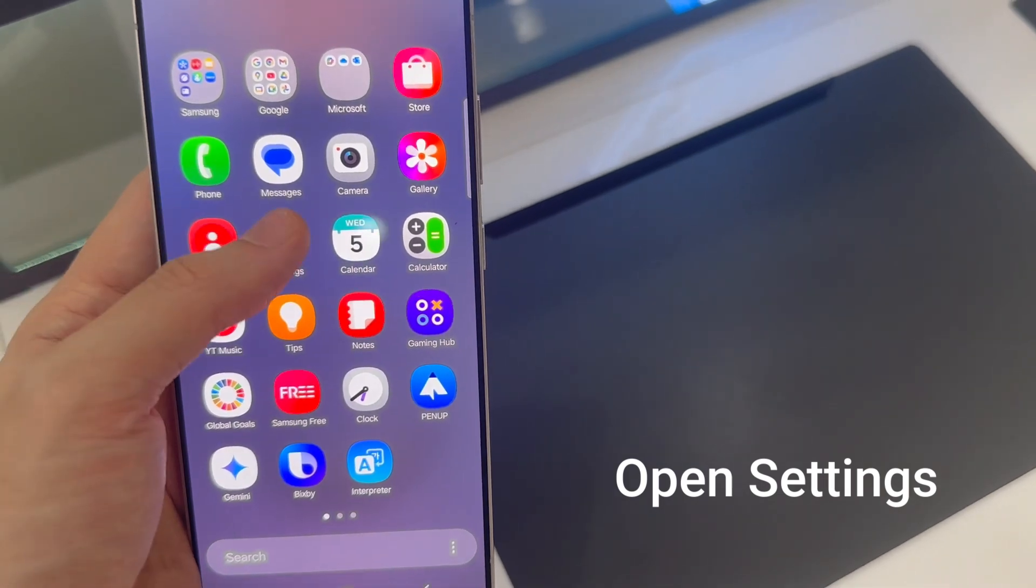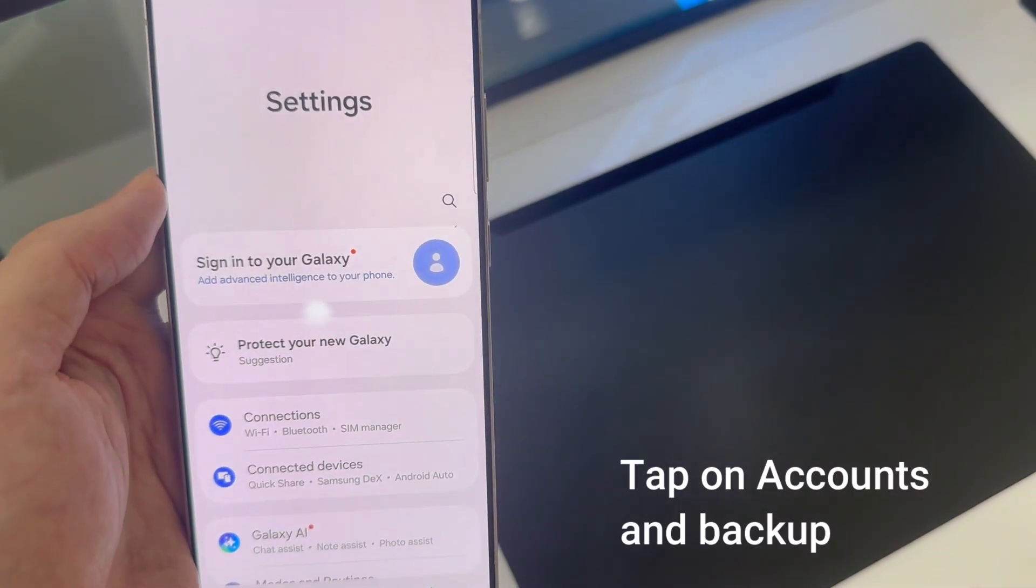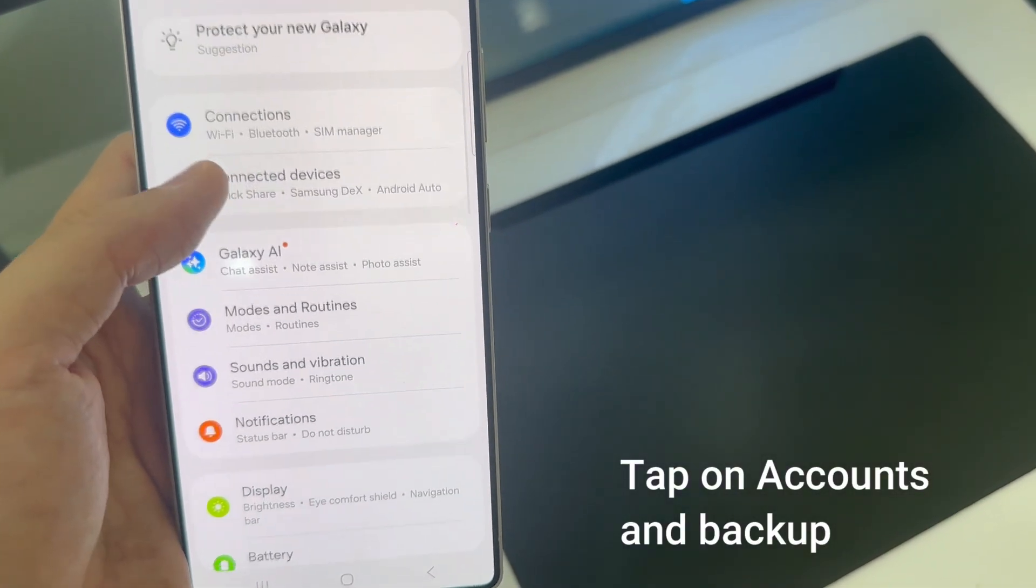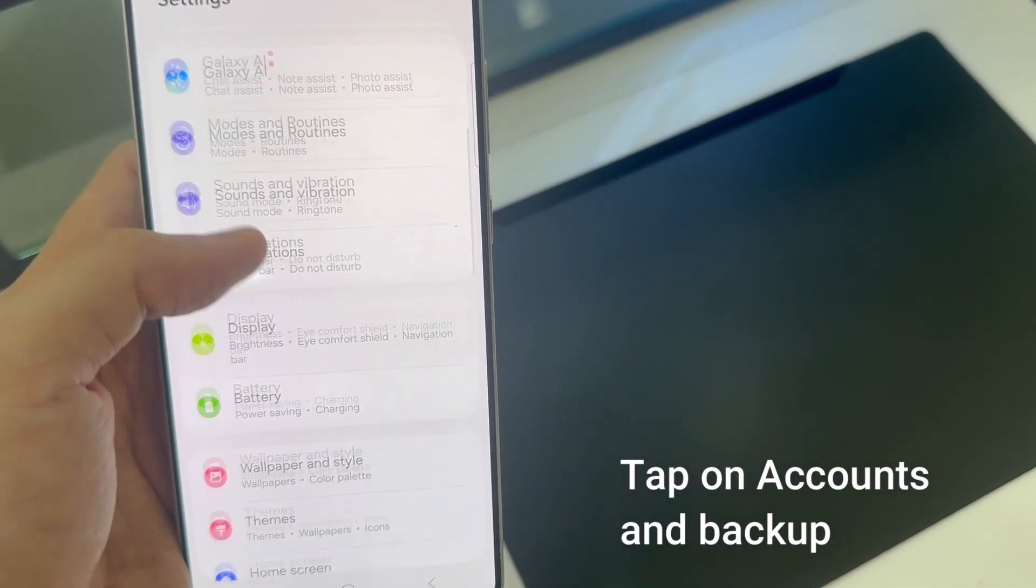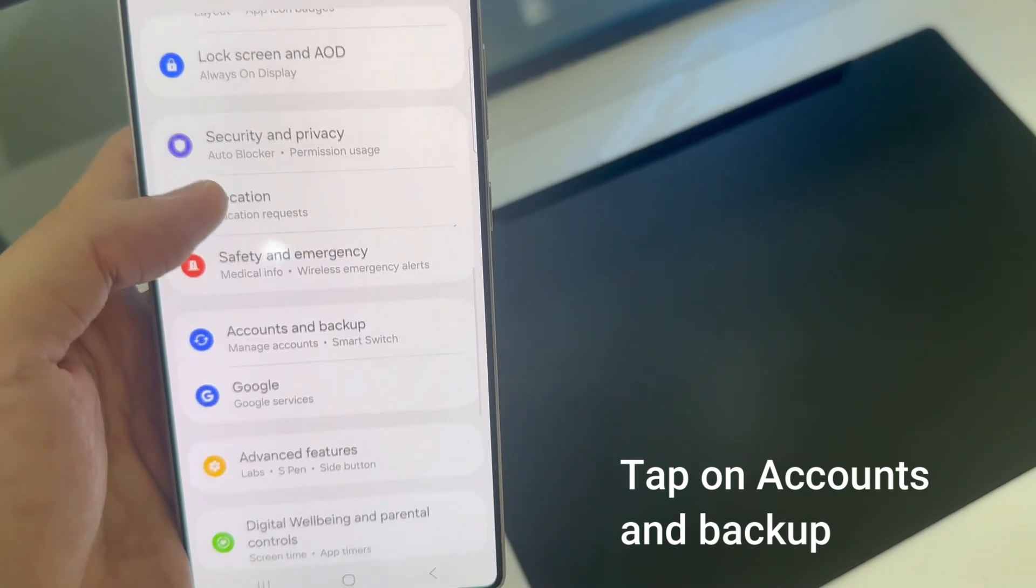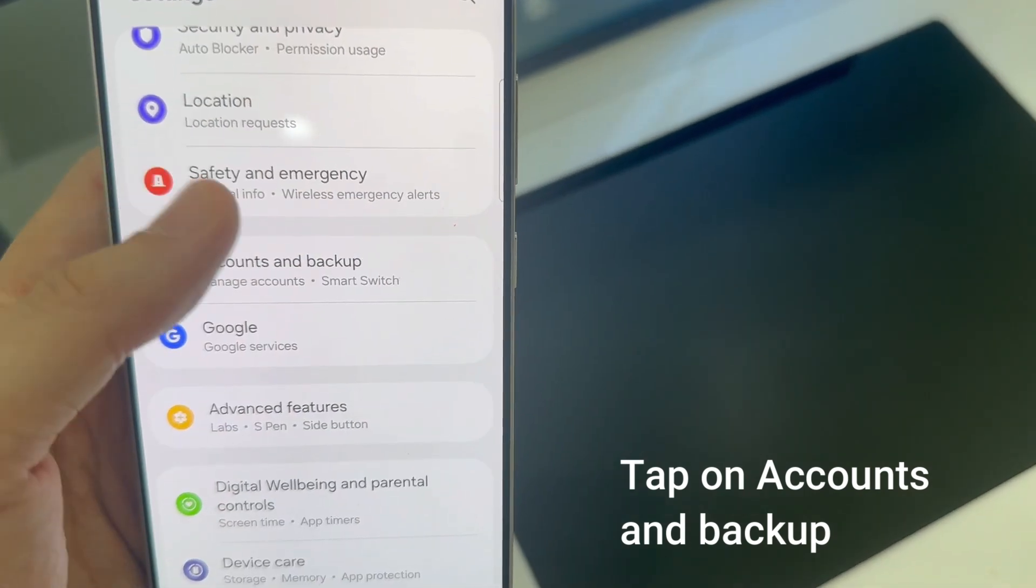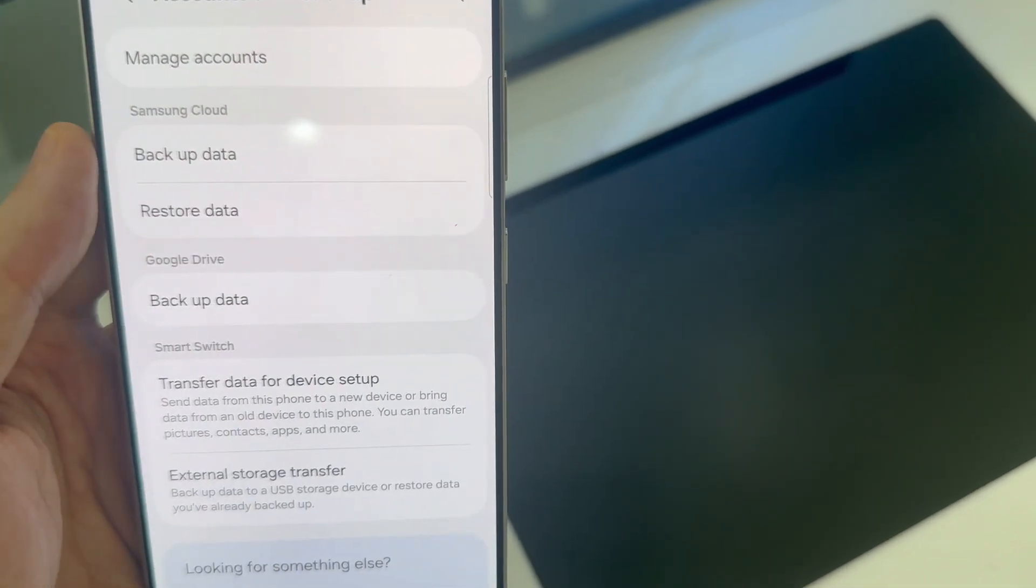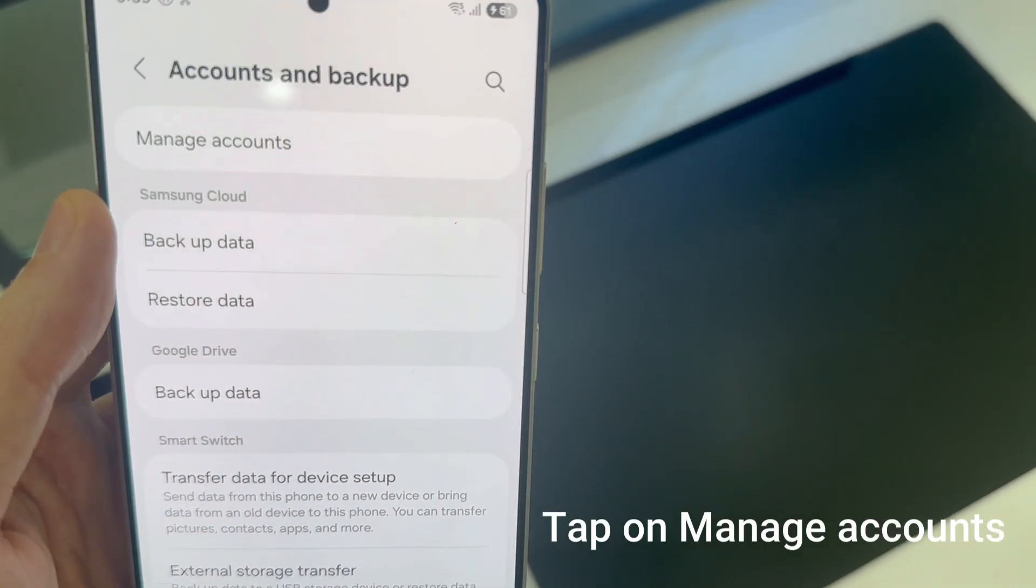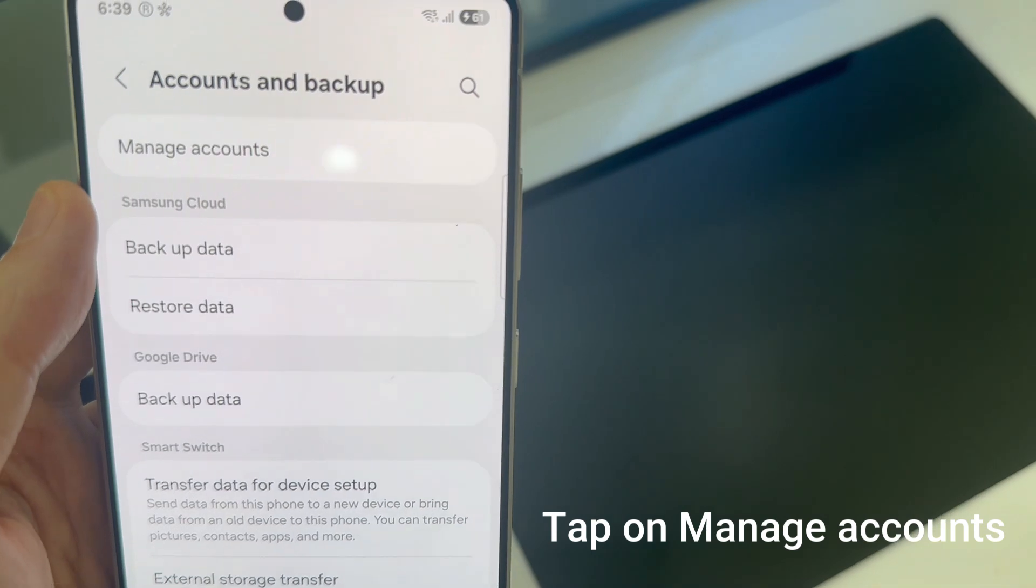First, open Settings. Under Settings, you want to go to Account and Backup, and then go to Manage Accounts, and then tap on Add Account.